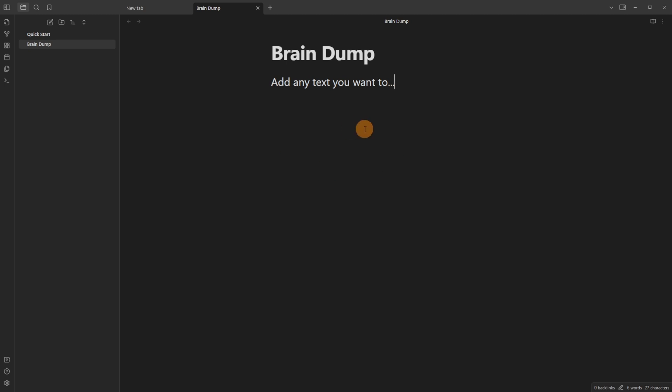Don't bother worrying about Zettelkasten and Atomic Notes, Journaling, or Life Management. It is a writing tool, so use it like a writing tool.